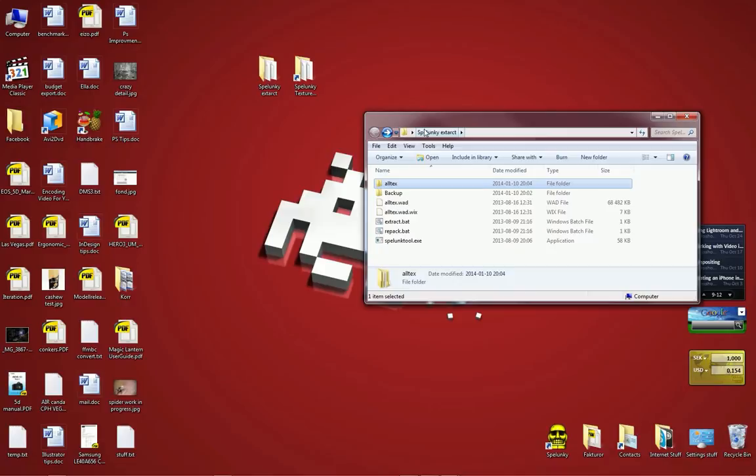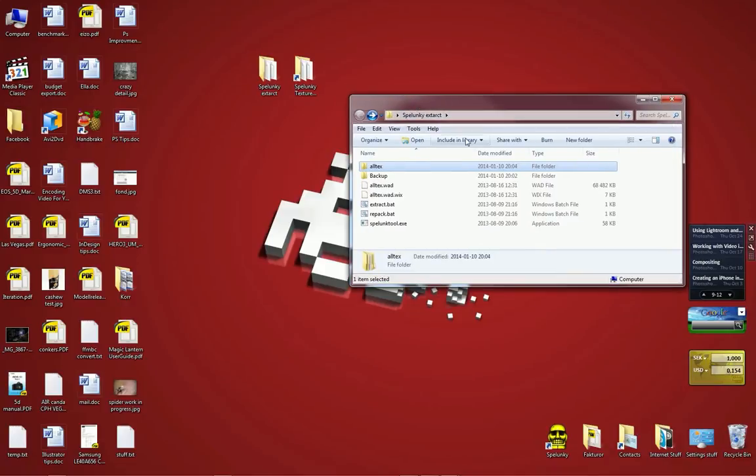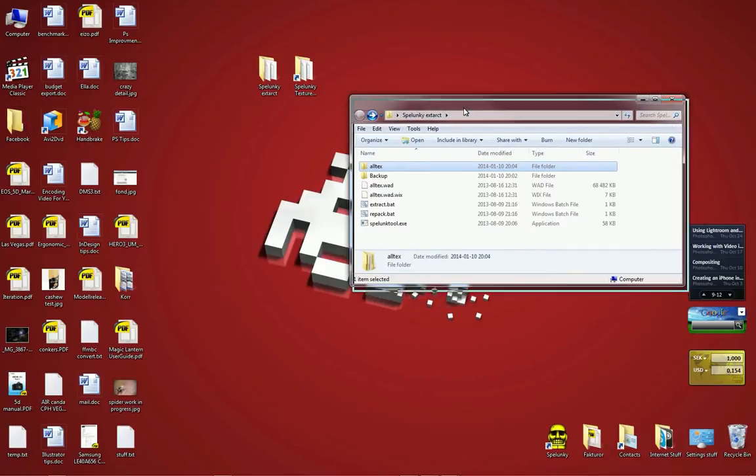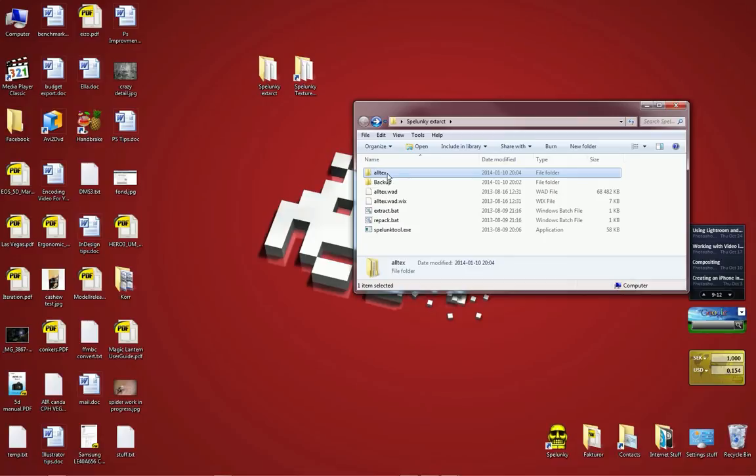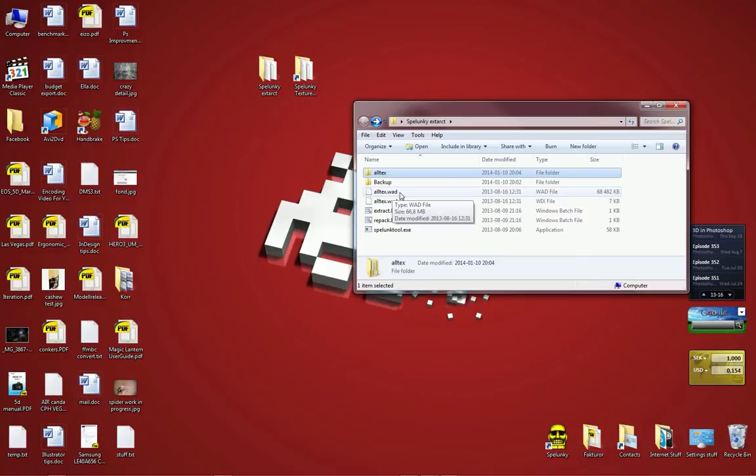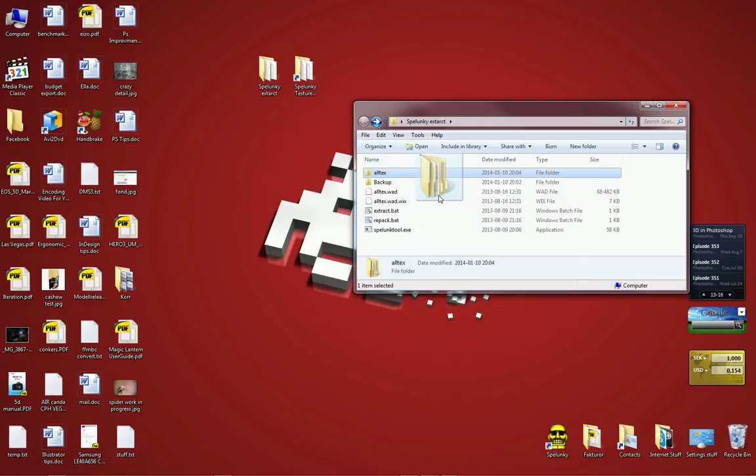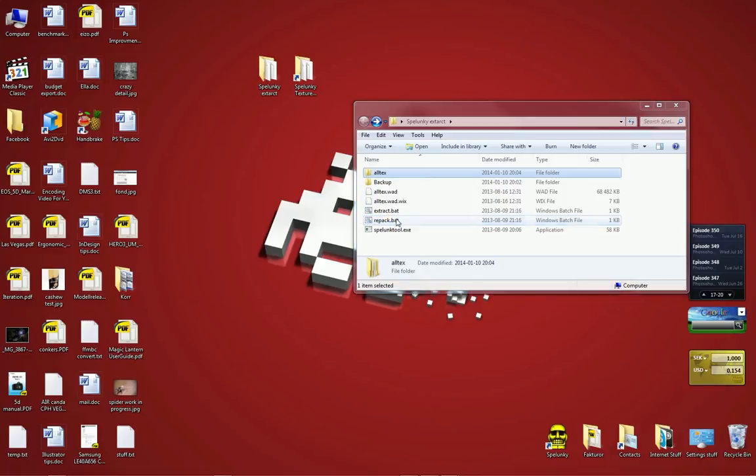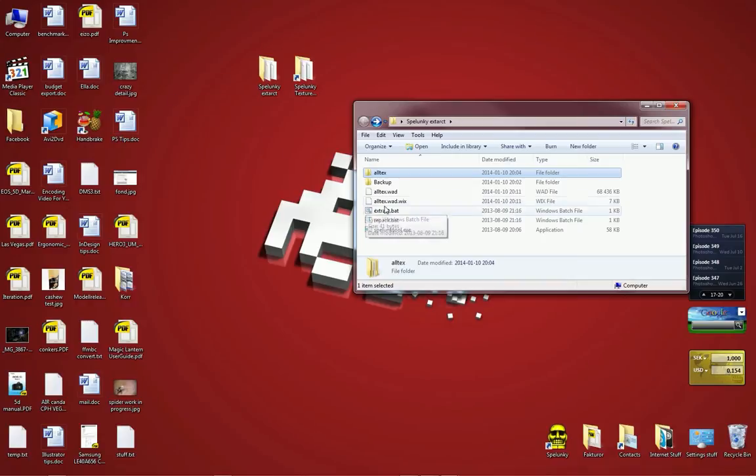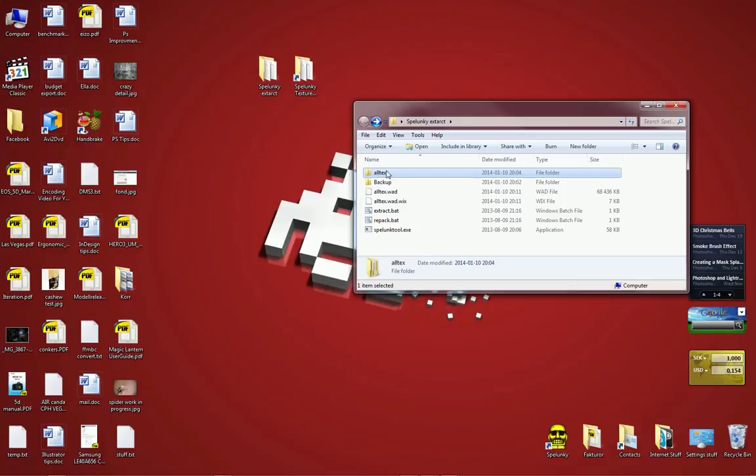Now there's just one step left to do. Or two steps really. What we need to do now is we've saved the new graphics or the altered graphics. Now we need to recompress it back into the WAD file. To do that is just pretty simple. Just drag the alltex folder onto the repack.bat file here. A window will pop up and it will repack all the alltex files into the alltex WAD file up here.